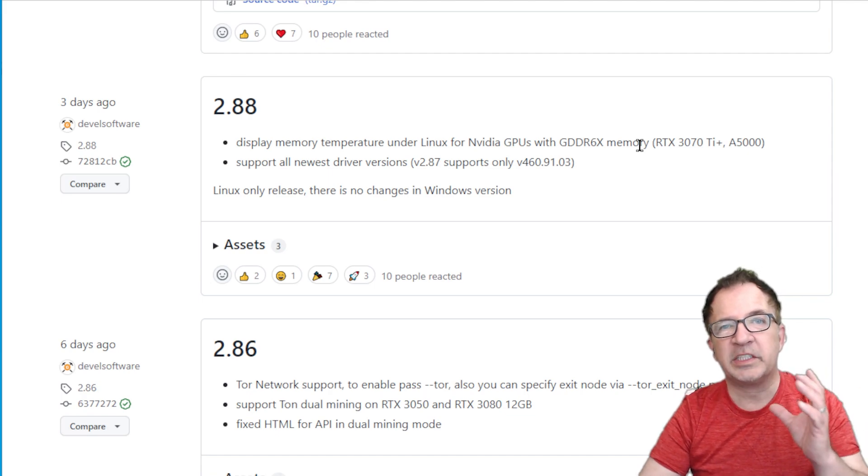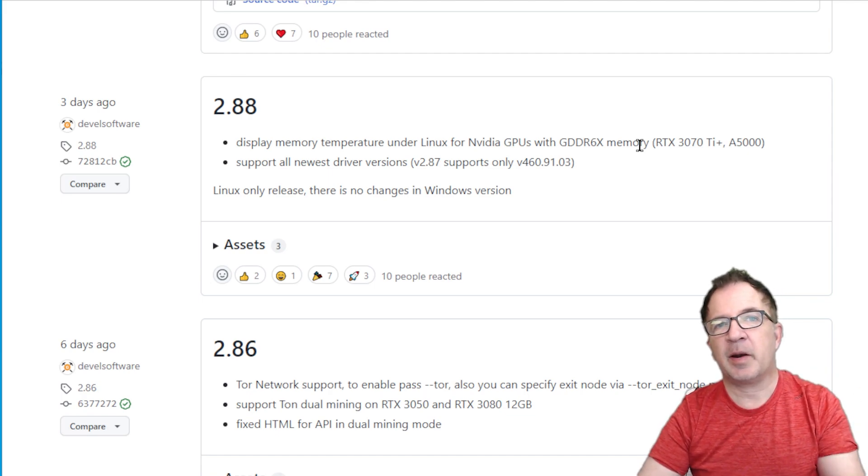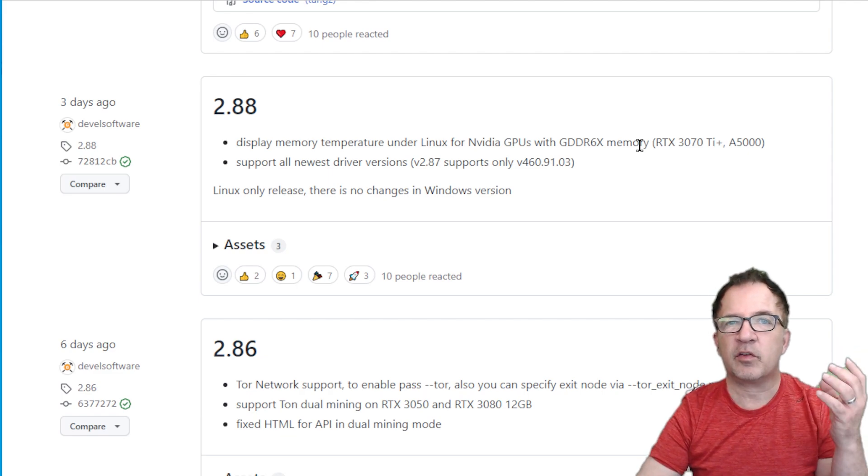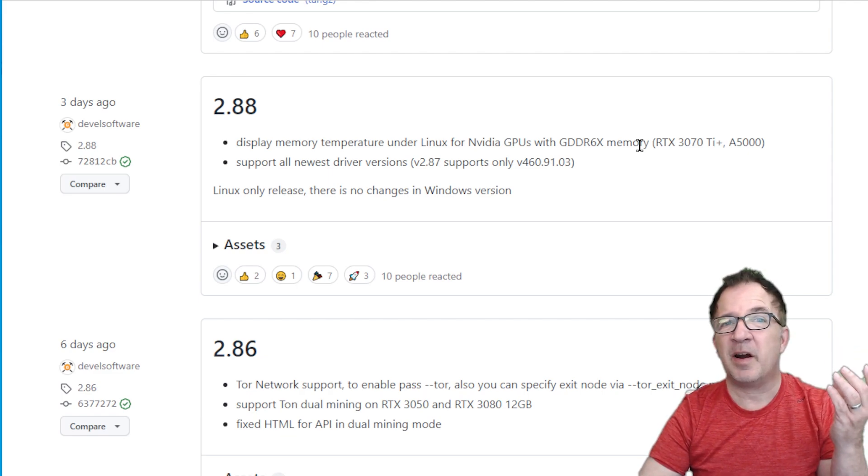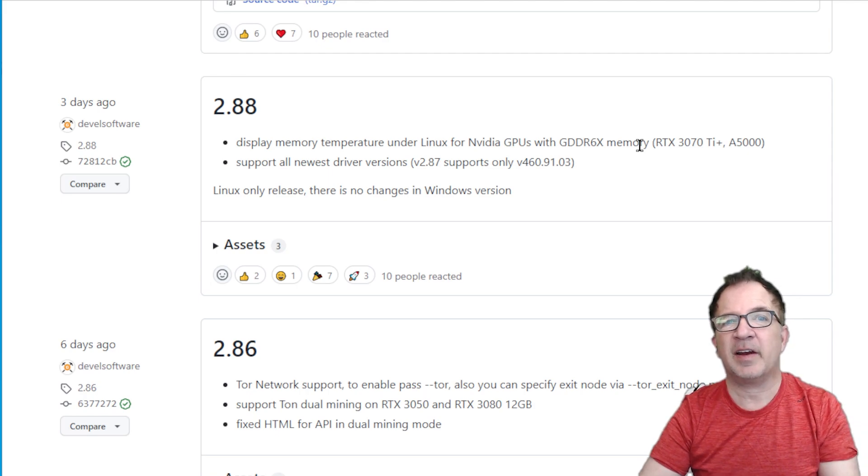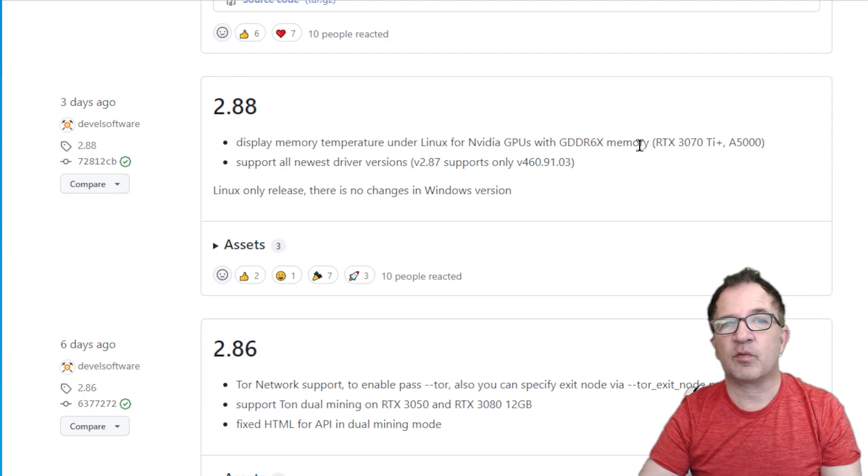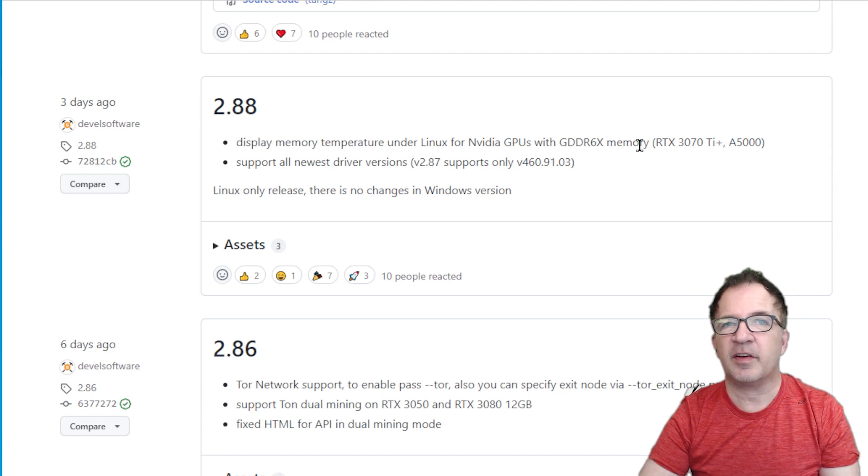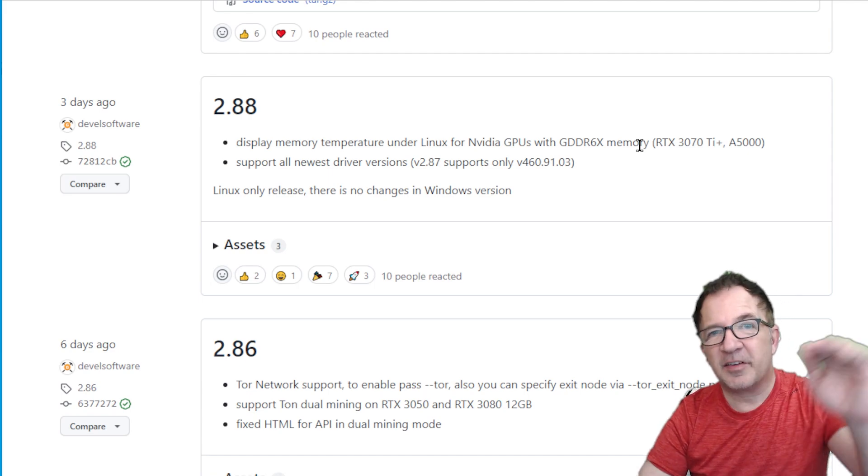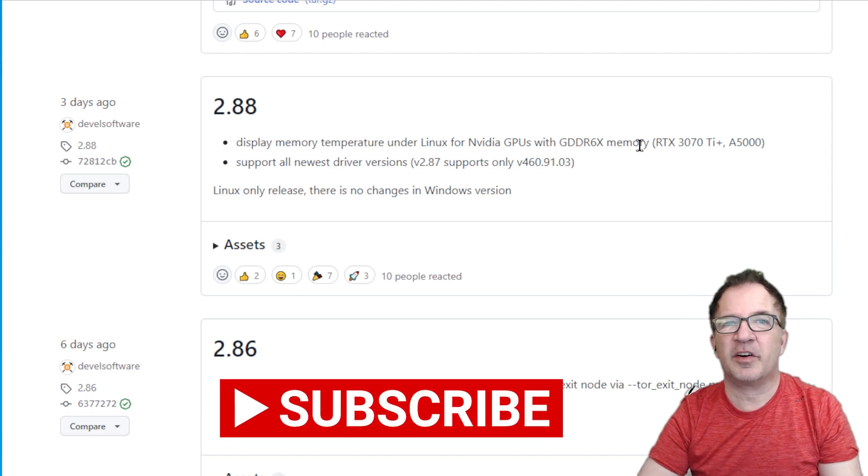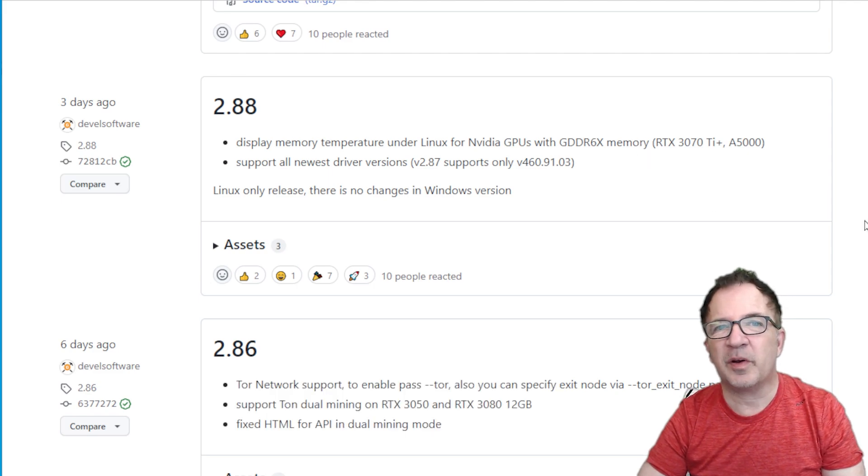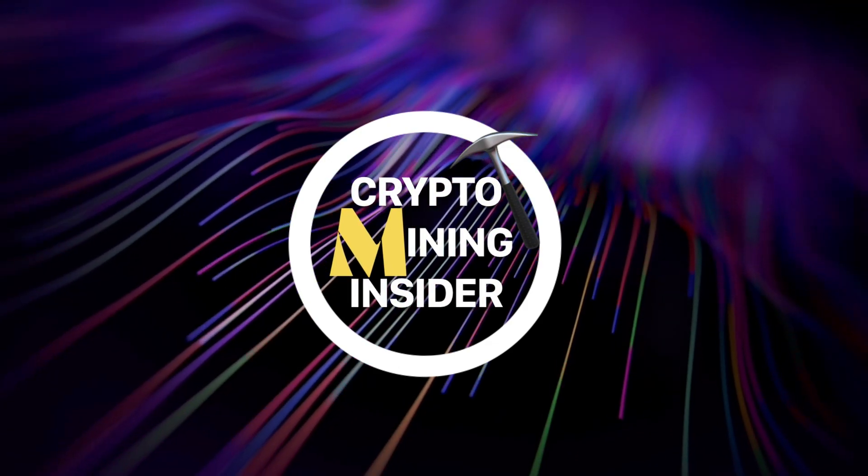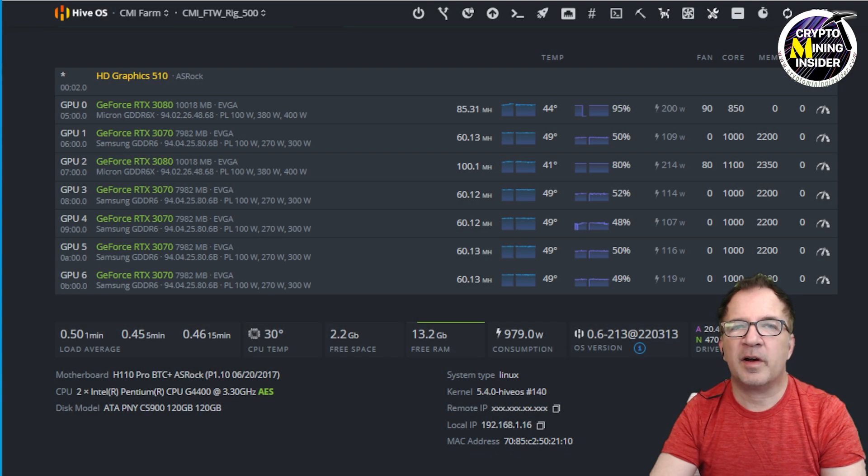This is huge for me because I have some rigs that have been questionable as far as what is really the temperature. Sure, I could try to pull them off and swap them into a Windows rig to see what that is, but now it's so much better to be able to just go and take a look at that. If you haven't already subscribed, smash down on that subscribe button to show your support for our channel and be notified of future video updates. Let's get into it.